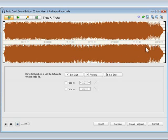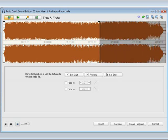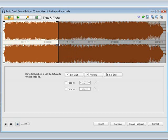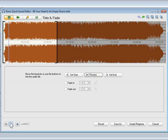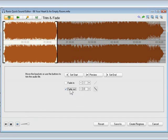To preview the end point, I'll grab the end bracket and move it to the 25-second mark, then press Play. If it ends on a wrong note, you can adjust the bracket a little or use the Fade Out option. I'll set the Fade Out box to 5 seconds.